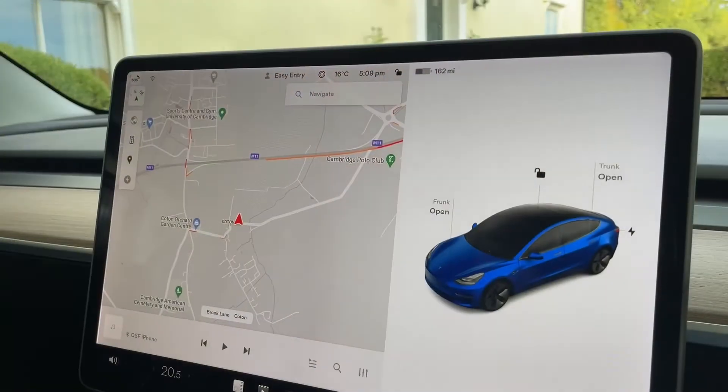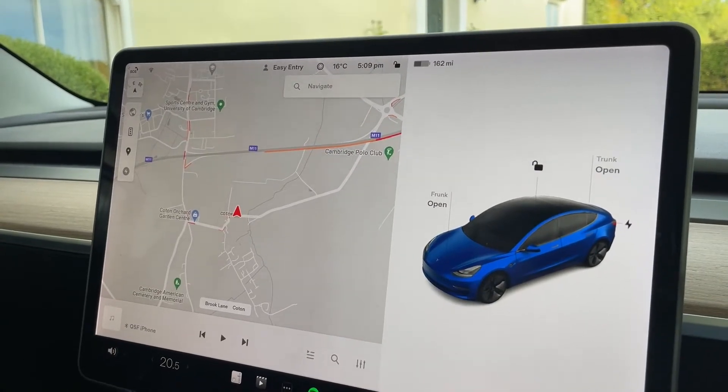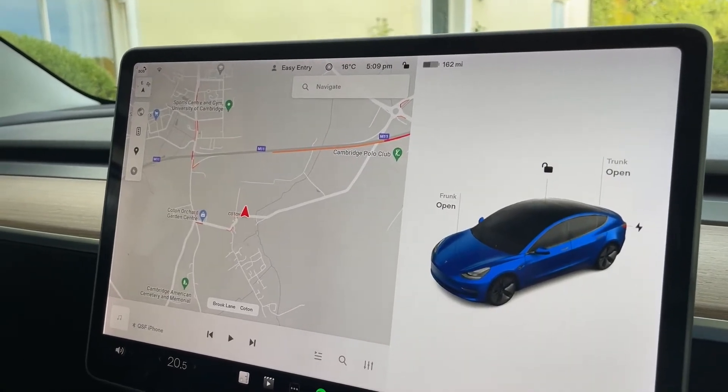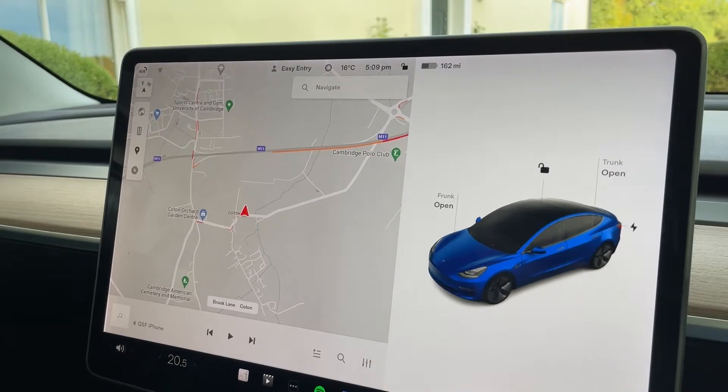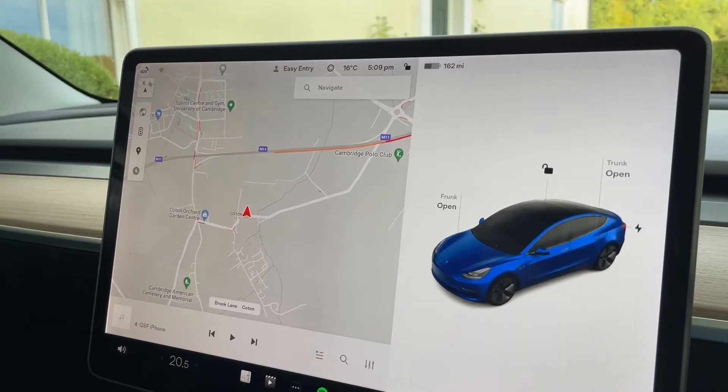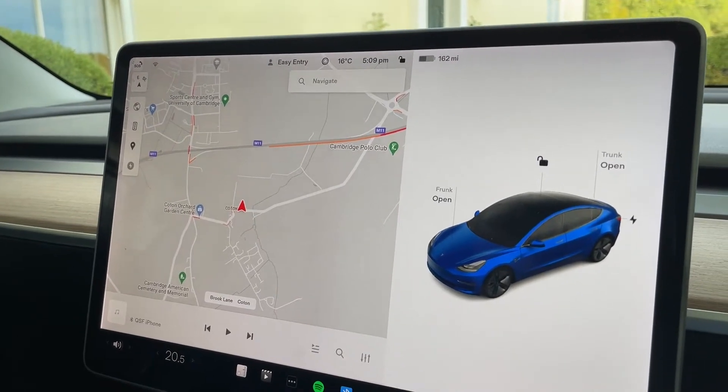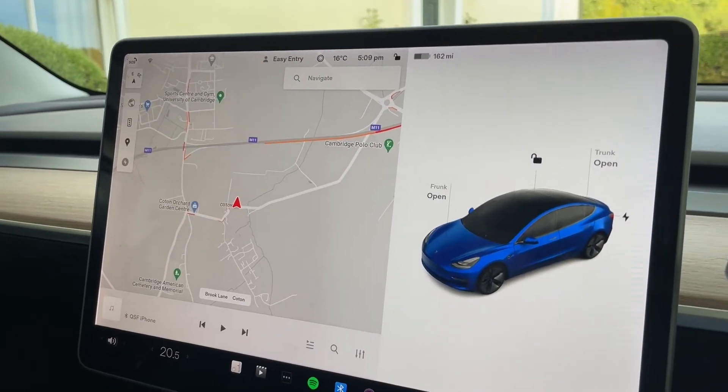Hey everybody, I'm Quentin and I just wanted to show you a nice update in the latest version of the Tesla software. I'm running software 2022.28.2 at the moment, and this may have appeared in earlier versions but I only noticed it now.